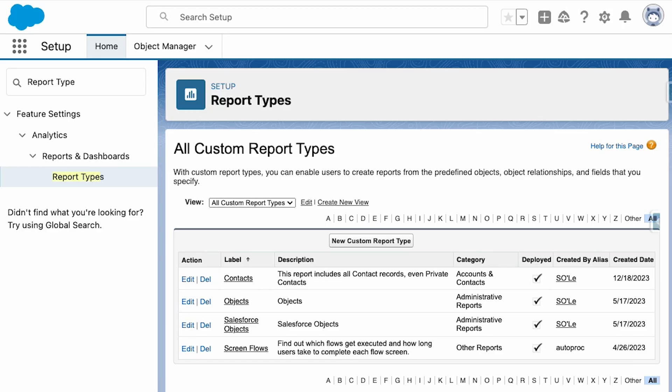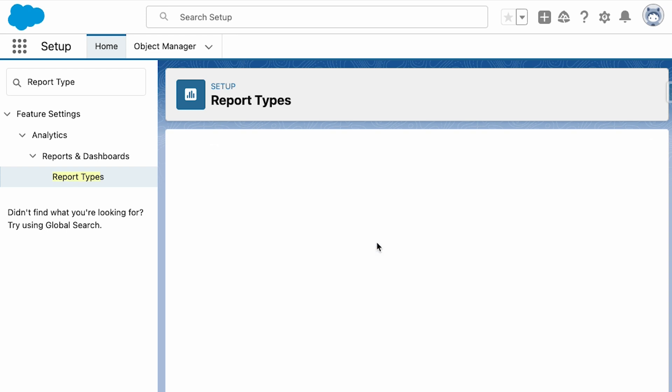Salesforce custom report types are specialized report types admins can create that are customized to their business needs. Custom report types allow an admin to build a report from objects that may not have a standard report or build reports with data from multiple related objects in unique ways.